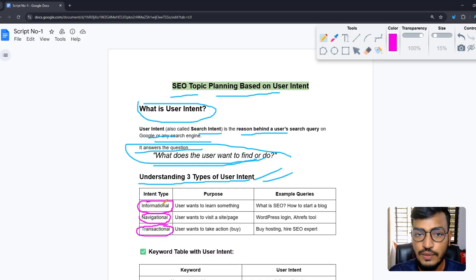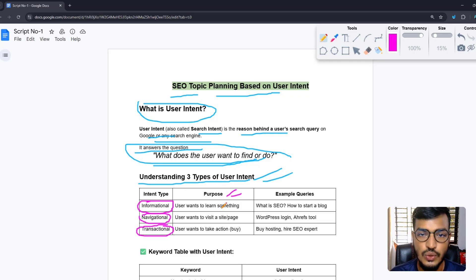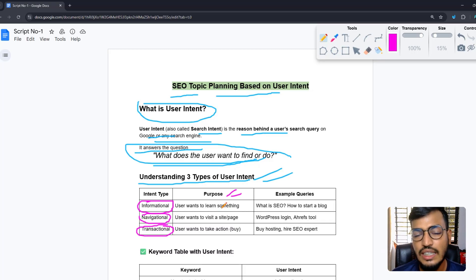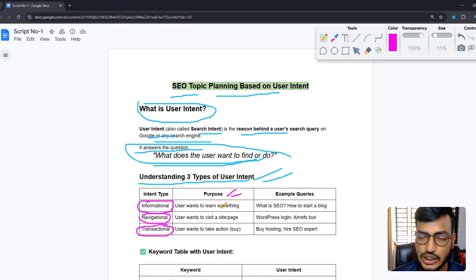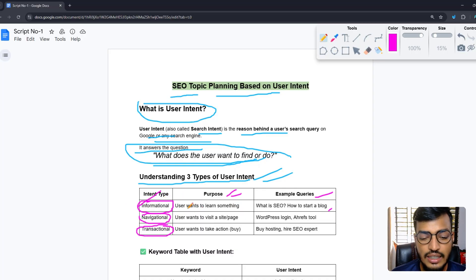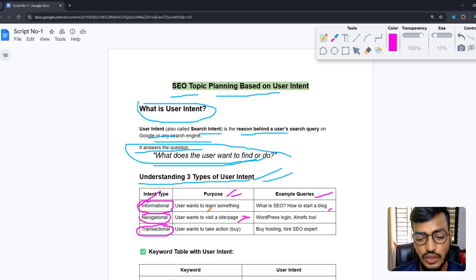Informational intent means the user wants to learn something. When anyone searches Google to learn something — like how to learn SEO — that's informational. Example queries include 'what is SEO' or 'how to start a blog.' When a user wants to learn something, that is called informational intent.